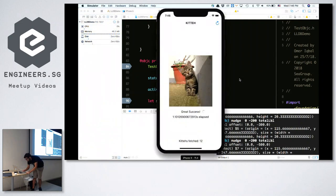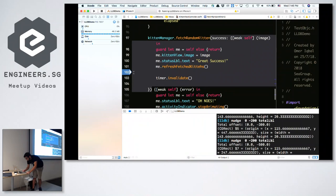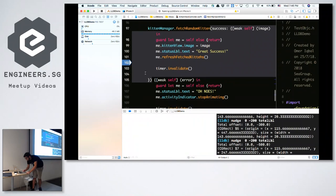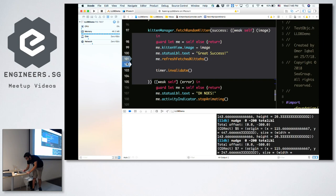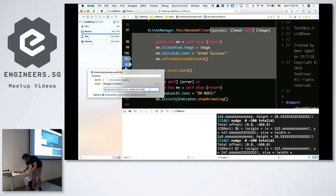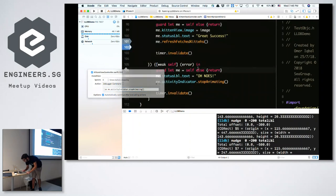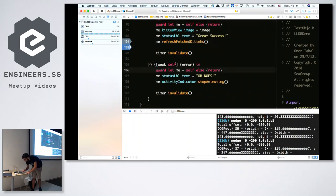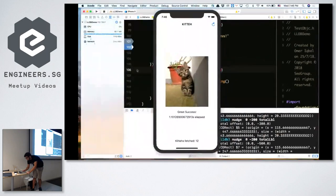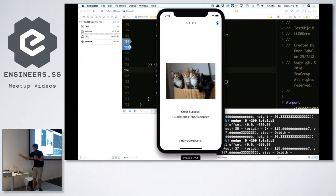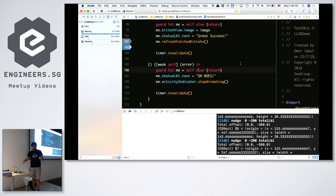While we're at it, let me fix the other problem as well. The activity indicator never stopped because I forgot to stop it after fetching the picture. In my success case, I can edit the breakpoint — make it a non-continuing breakpoint — and just call `activityIndicator.stopAnimating()`. This automatically fixes that problem.